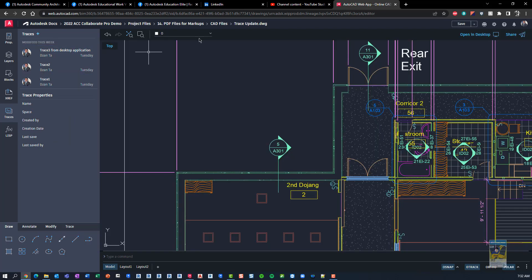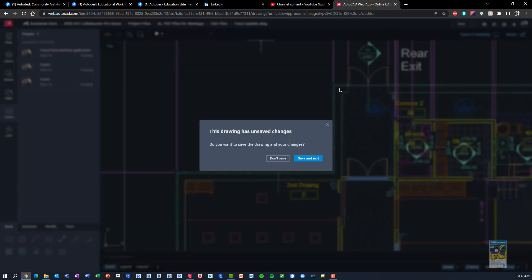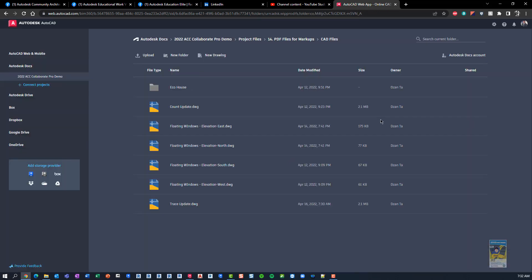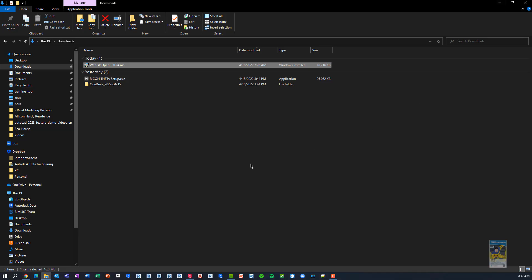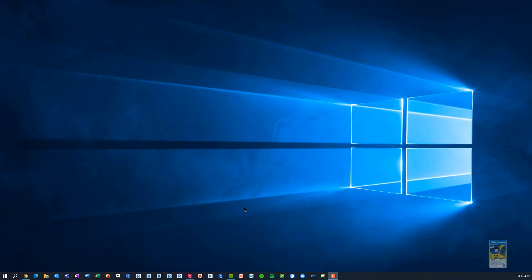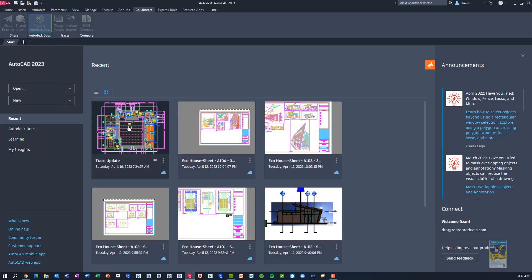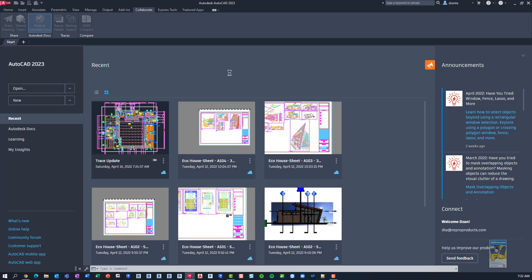If I were to go ahead and close the file and I'm not going to worry about saving it, head back over to AutoCAD 2023 and look at the file from within the program.